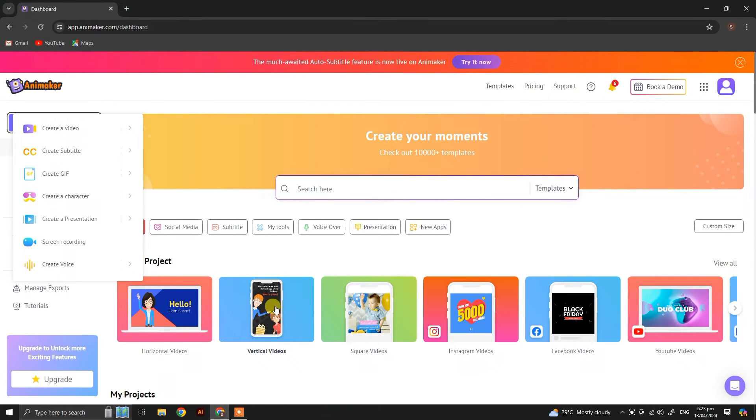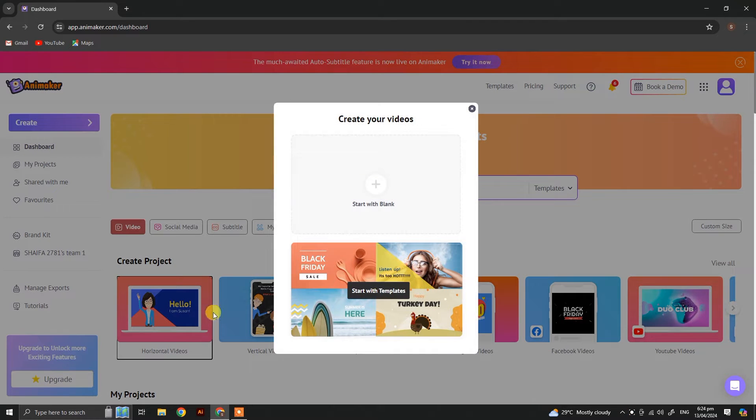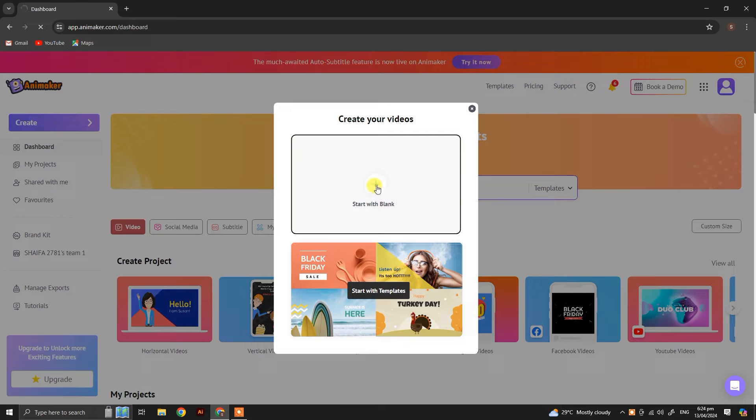In this video we will learn how to animate your character using smart moves and actions. Now start with a blank project.